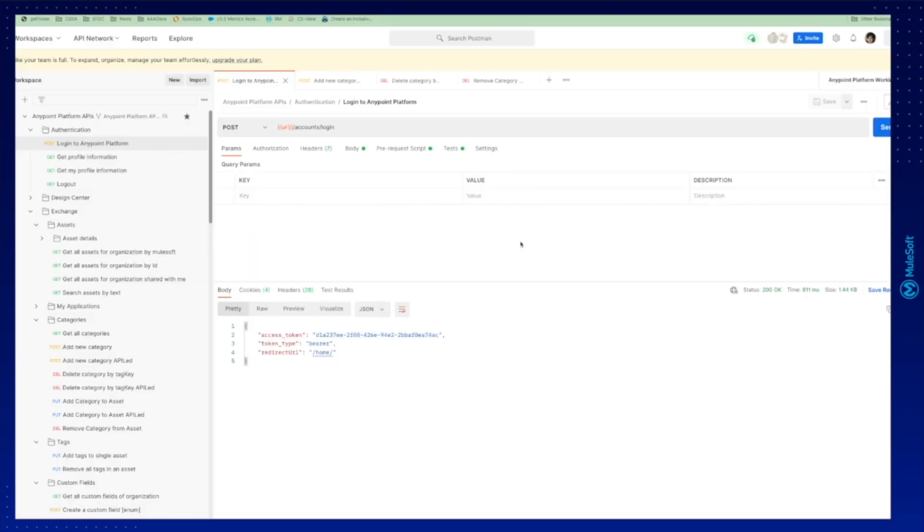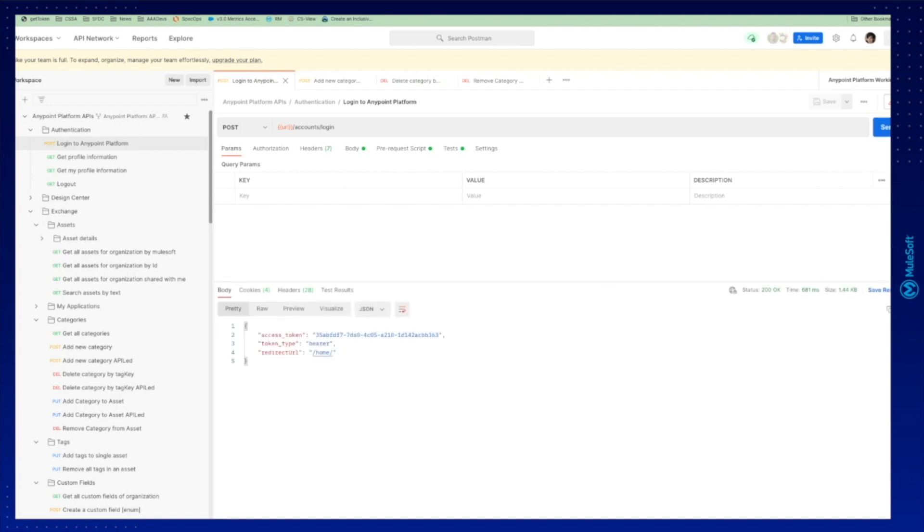So we go to our Postman platform APIs. This collection, you can see the tutorials made by Amir to understand how to use it. We're going to basically get a token using our authentication. We have our environment and we have got that token.